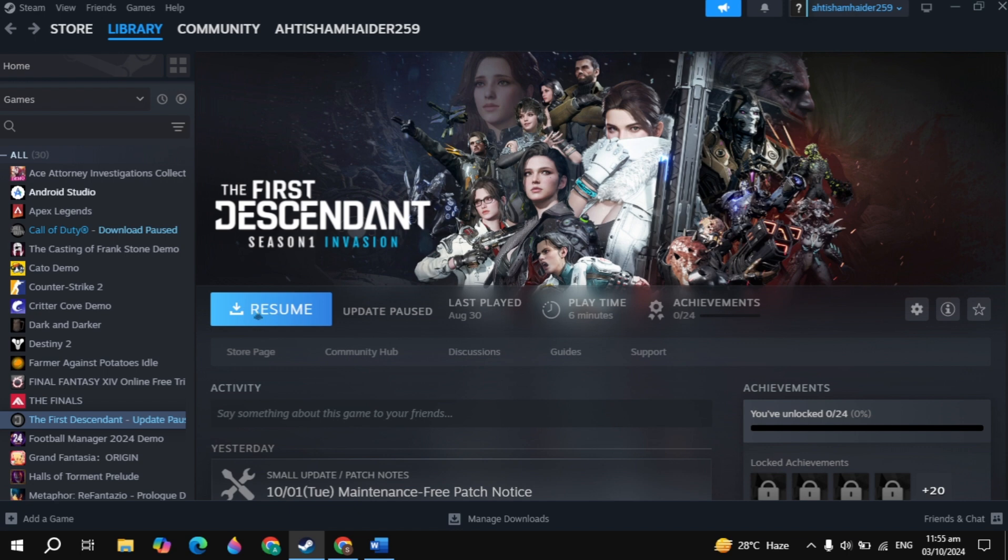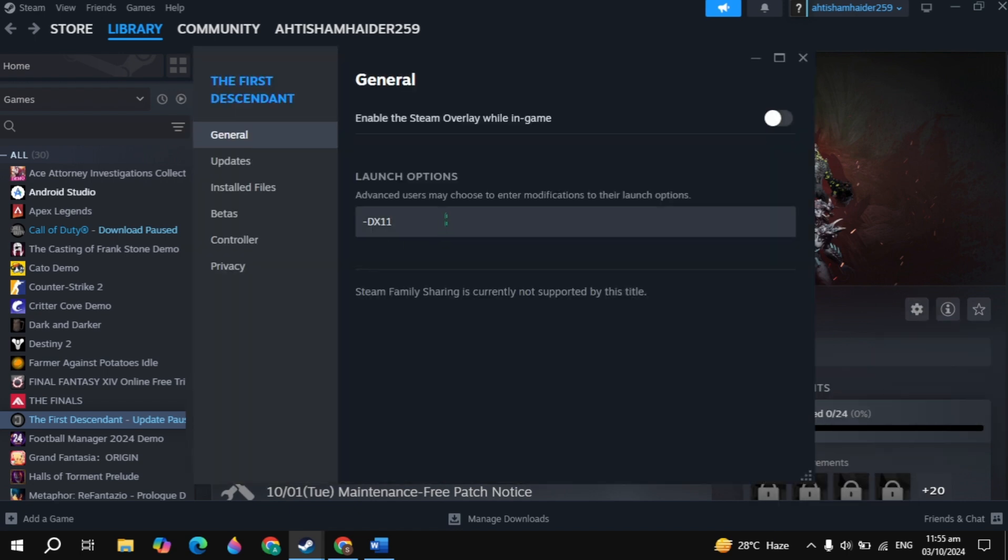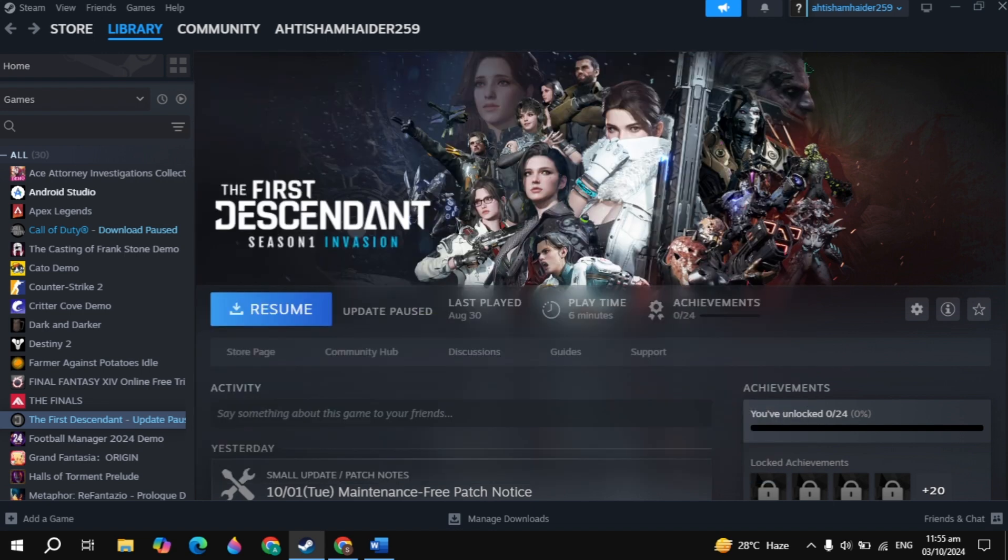Now if your problem is not fixed, then close the game completely, then click on the gear icon, check Properties. Now here in the launch option, just type -d3d11. Once you type -d3d11, then launch the game and check if your problem is fixed or not.